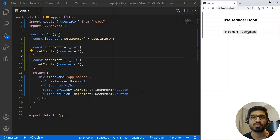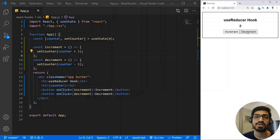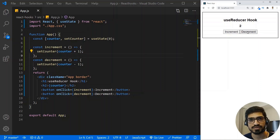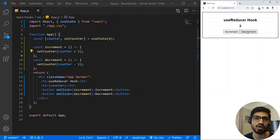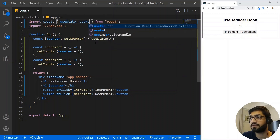The UseReducer hook works very similarly to what we saw in Redux. If you're not familiar with Redux, I have a video on it — I'll add the link in the description below, or you can click on the card above to jump to it directly. What we're going to do is look at two examples: first, converting this simple counter example using UseReducer, and then seeing how UseReducer can help manage more complex state. Let's import UseReducer first.